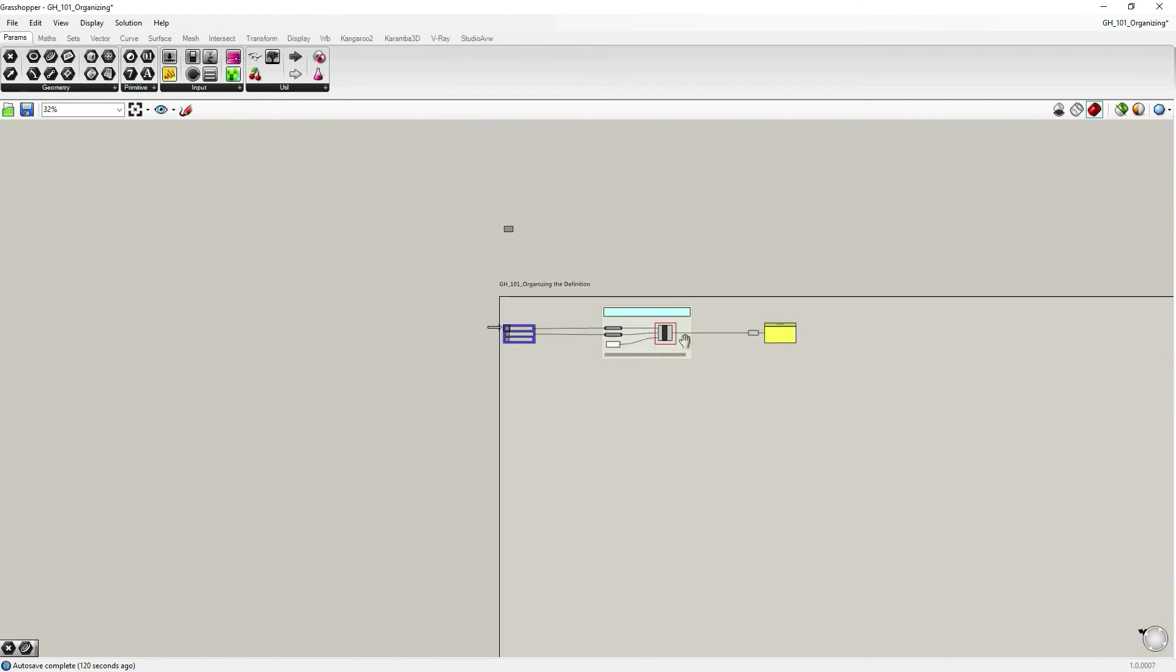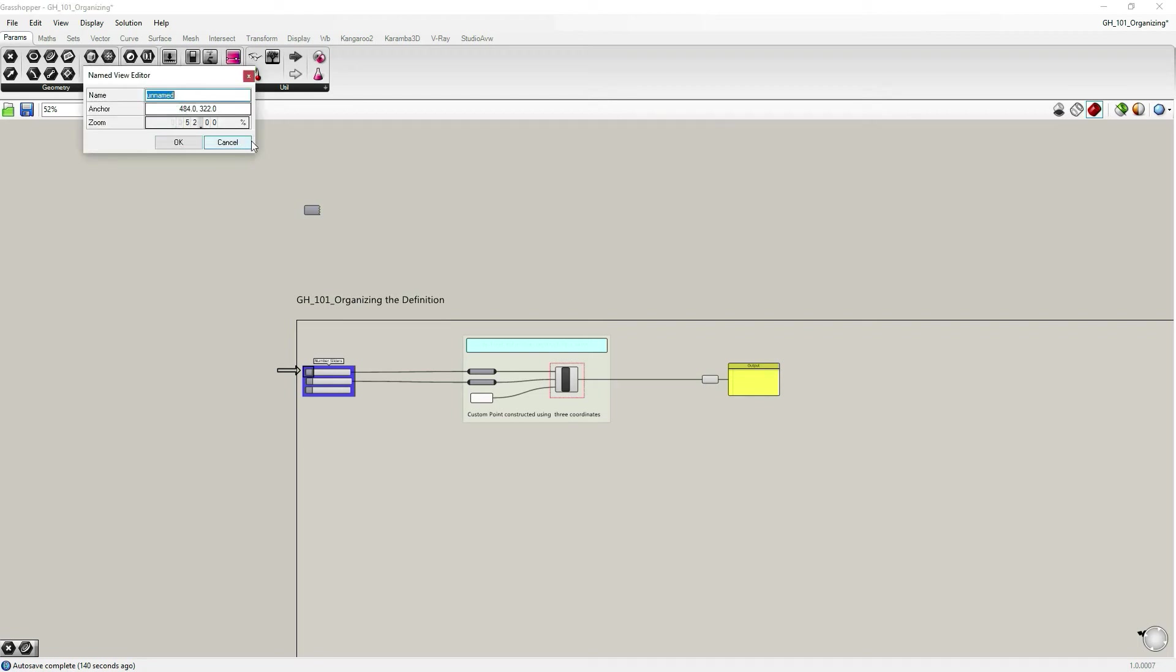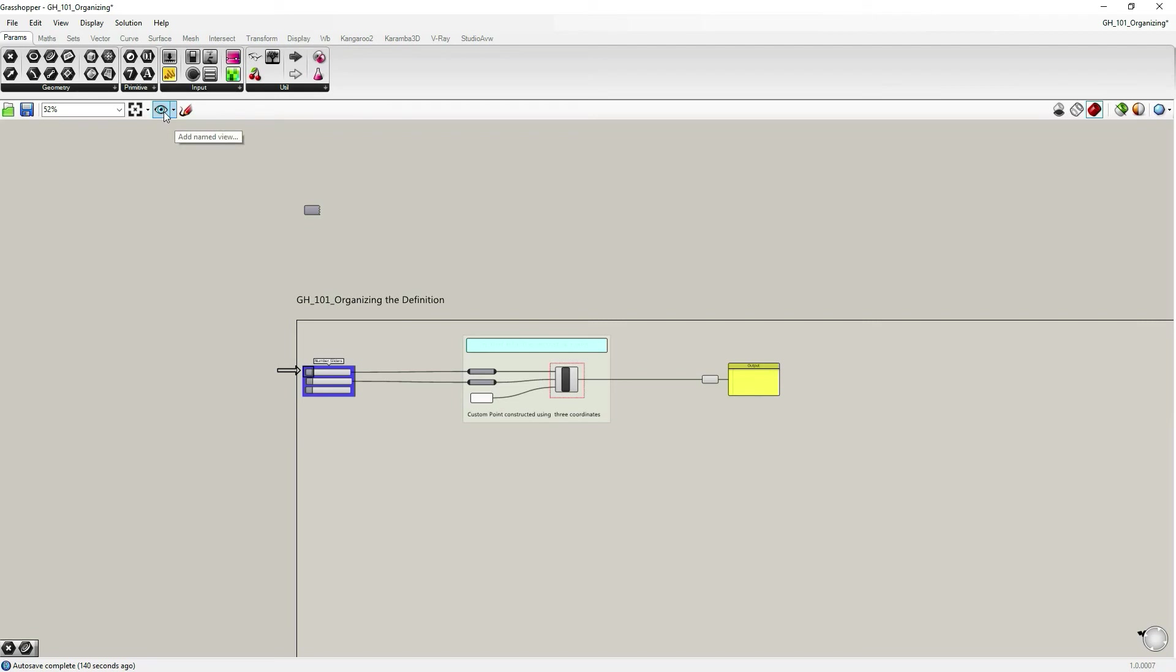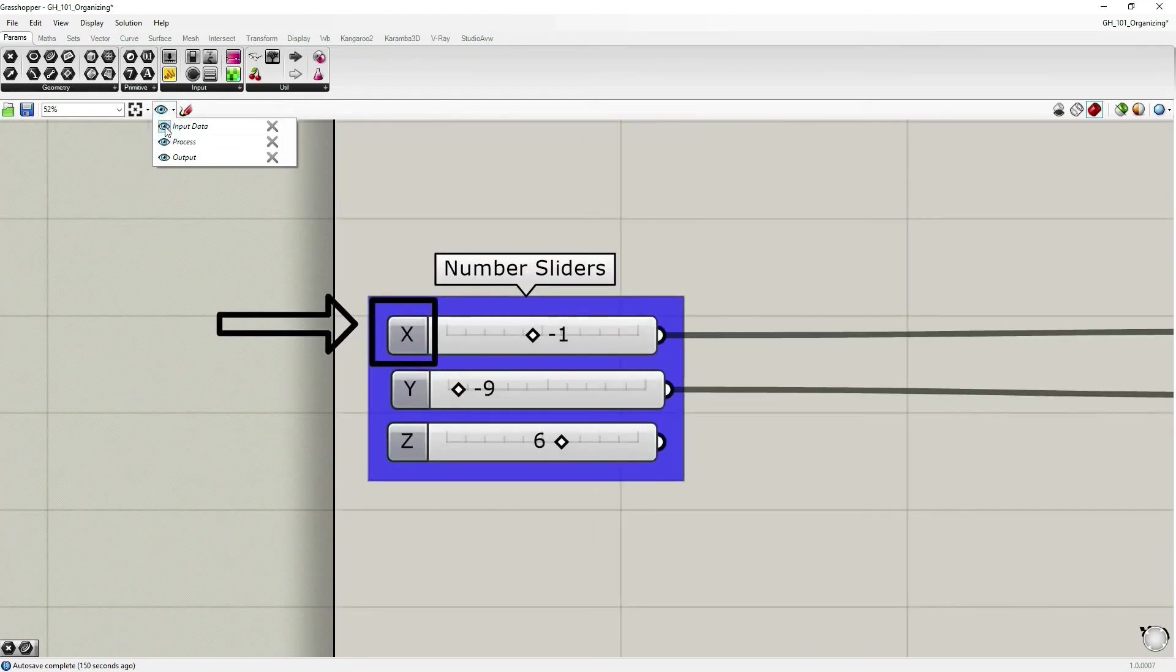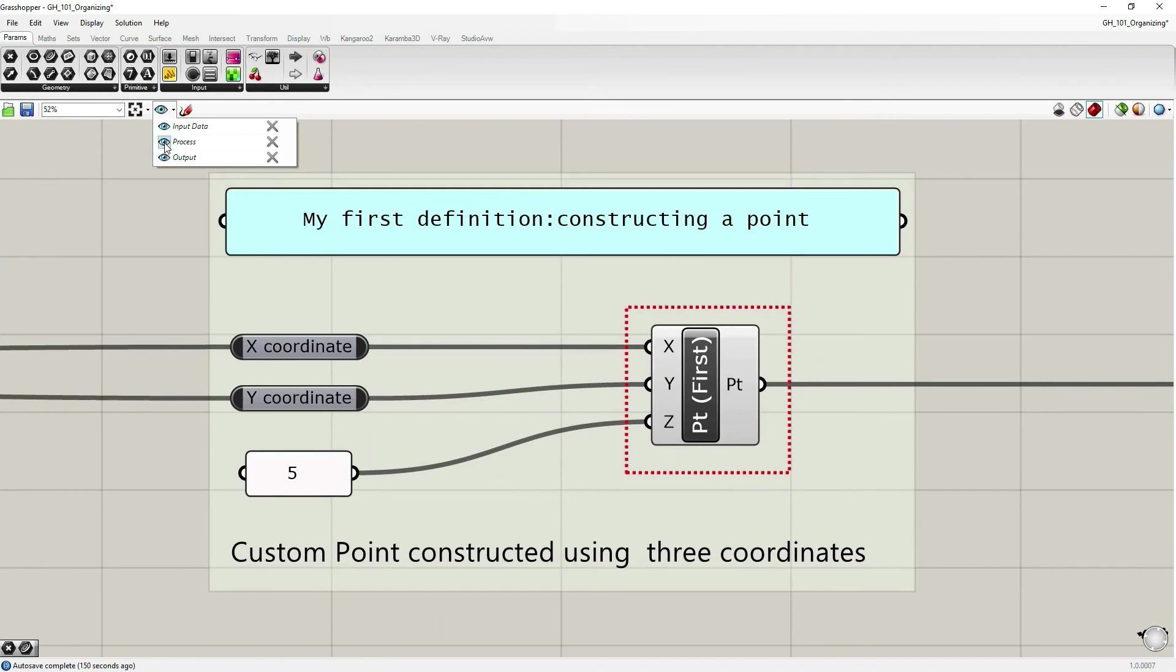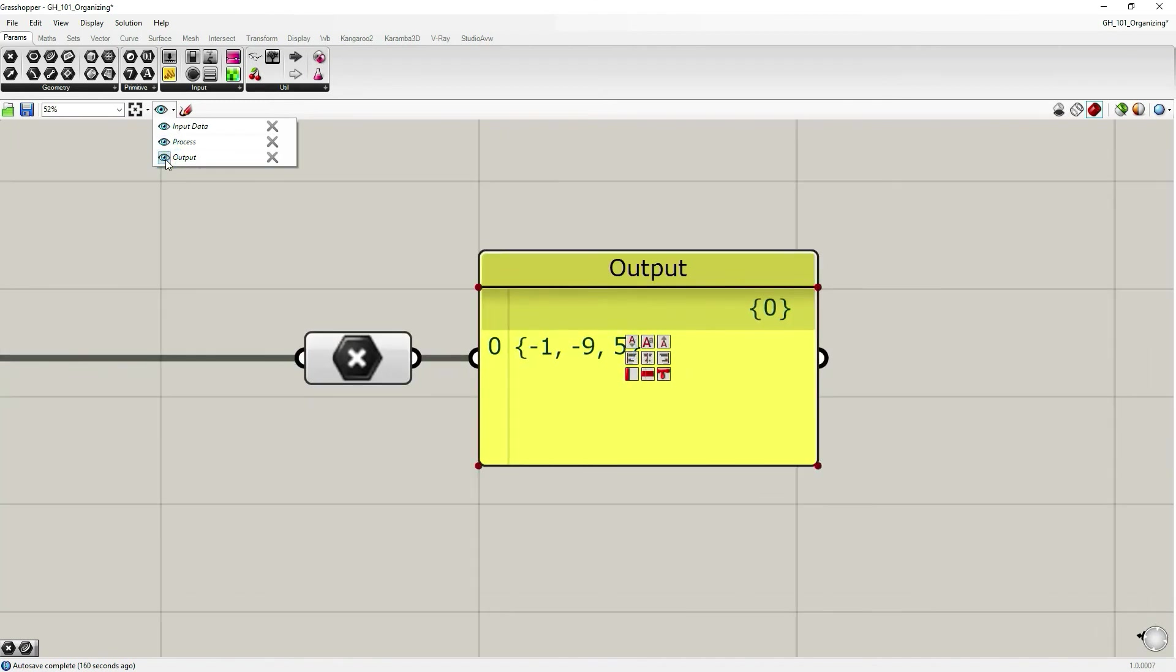Now let's zoom out, zoom out to the extent we cannot read our components anymore. And then if we go to our name views and select not the icon itself, but the small arrow pointing downwards, we can select - let's look at input data, let's look at the process, and let's look at output.